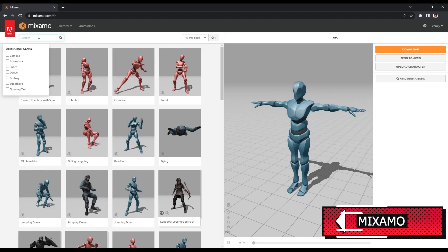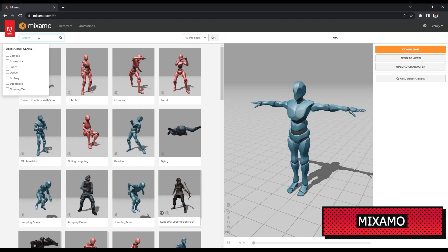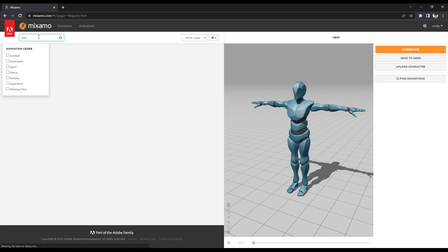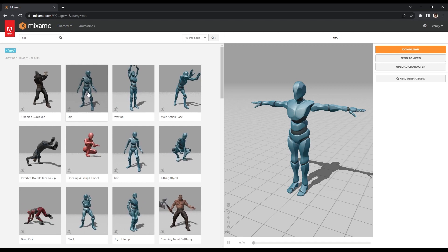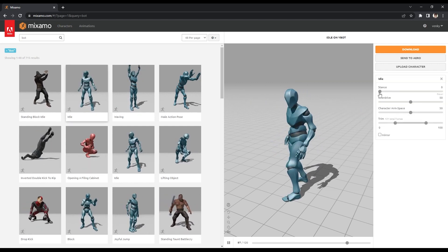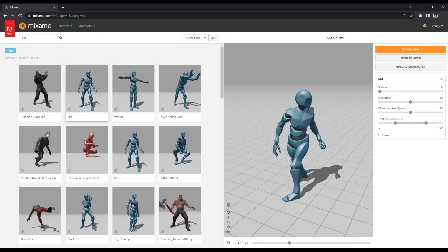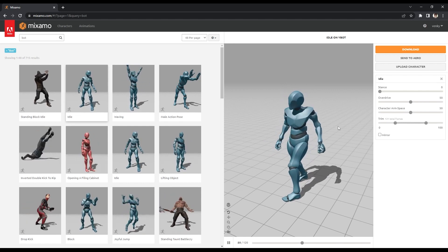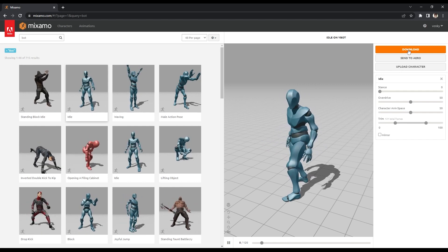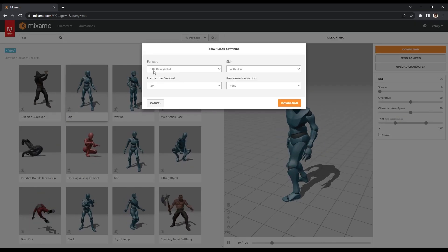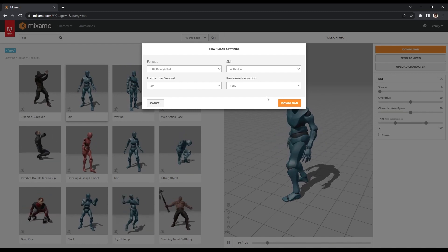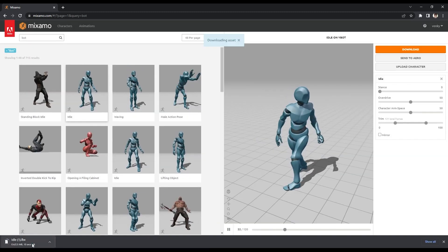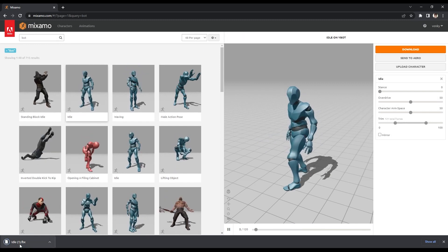Let's go ahead and download a simple character with a simple animation. For character I'm going to search for bot, and this is the animation I'm going to go with - the idle one. You can play around with some parameters for the animation here, but I'm going to go with the default parameters. All you have to do is click download. The format here needs to be FBX and the frames per second - I think 30 should be good enough. So it basically downloads one FBX file which you can import into Blender.